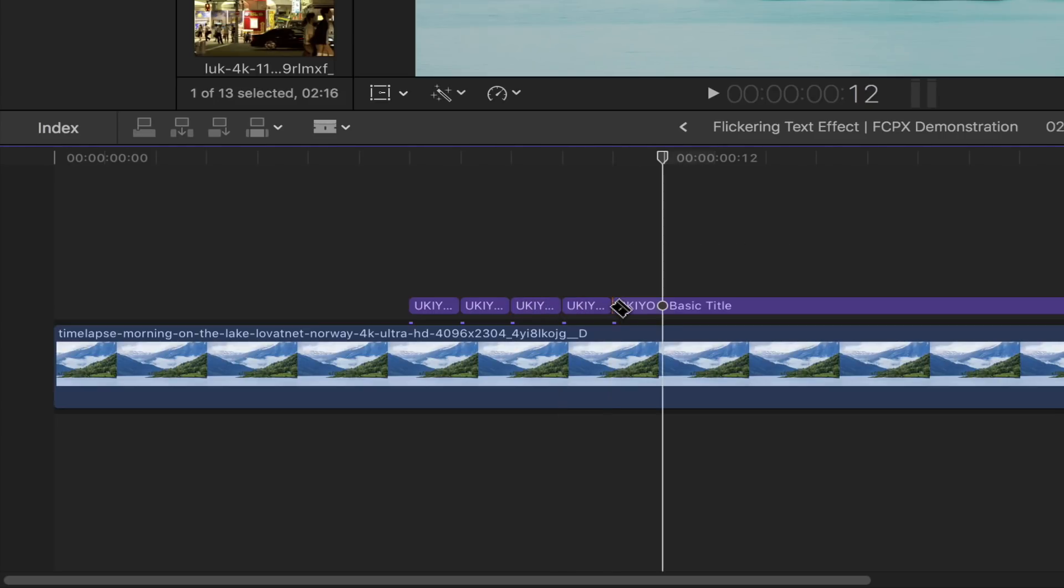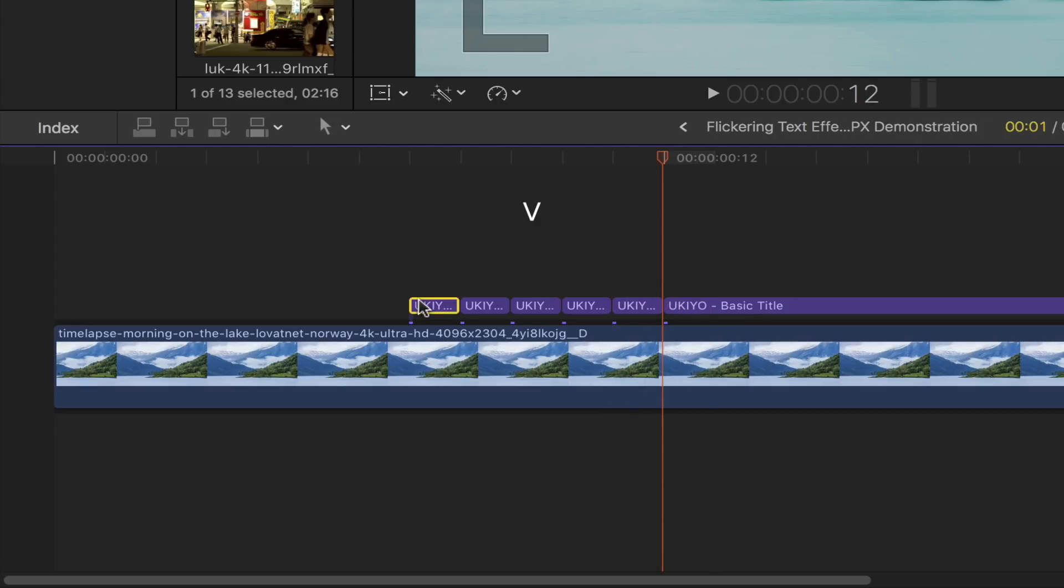Bring back your select tool by pressing the letter A on your keyboard, and then disable your first title frame by pressing the letter V. Same applies to the third and the fifth of your mini title frames.